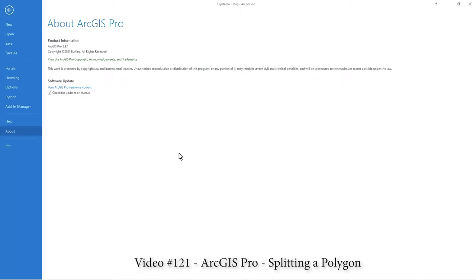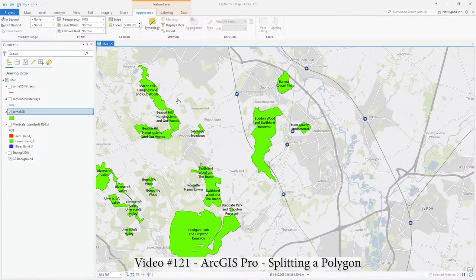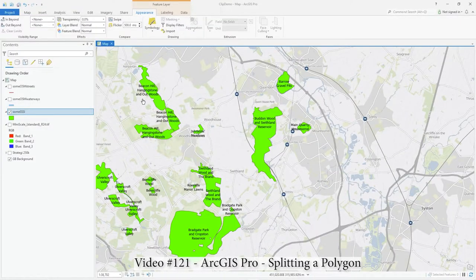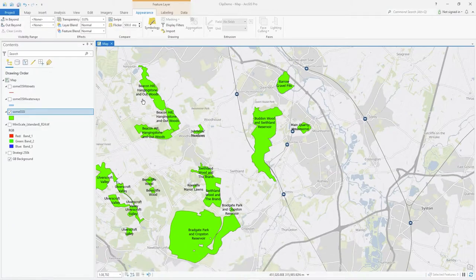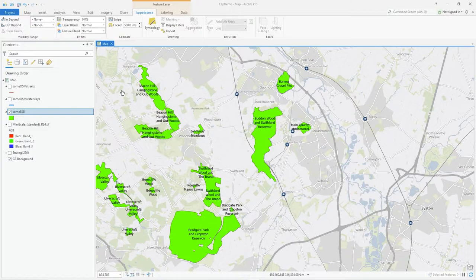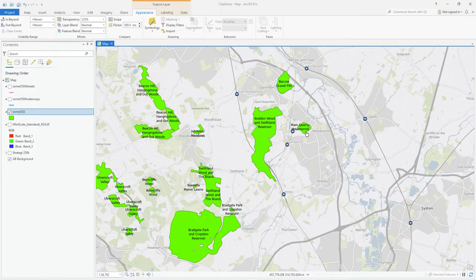Hi there. I'm in ArcGIS Pro 2.91 and in this video I want to share how to split a polygon using an edit tool. Hopefully this will lead you to explore other tools, and I will be doing several other videos on various editing tools.